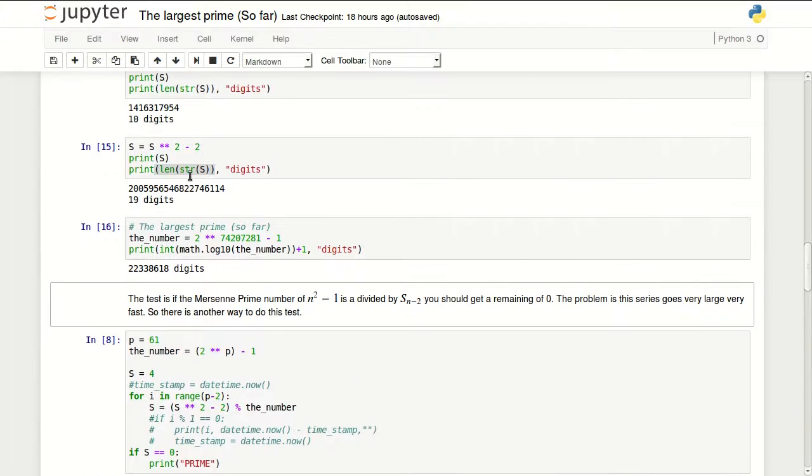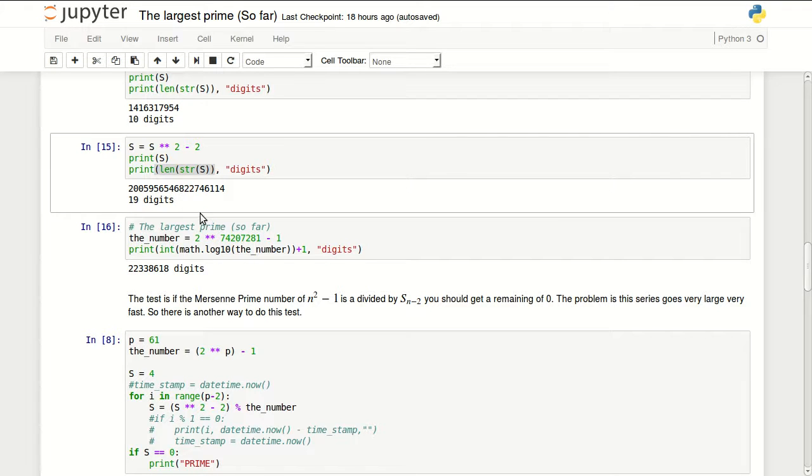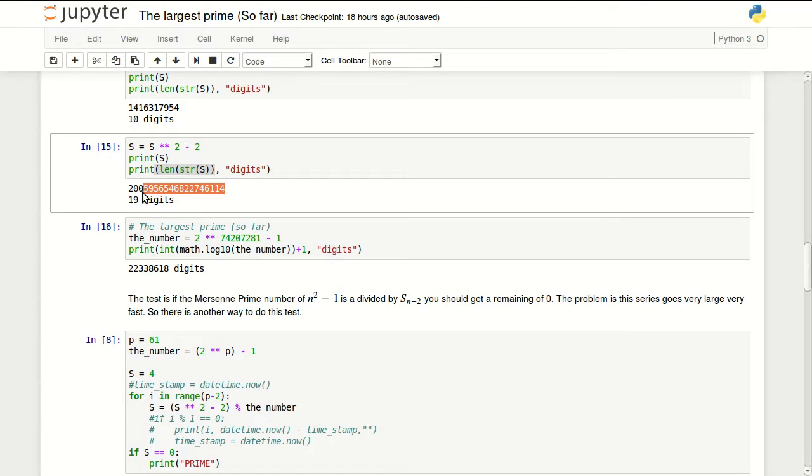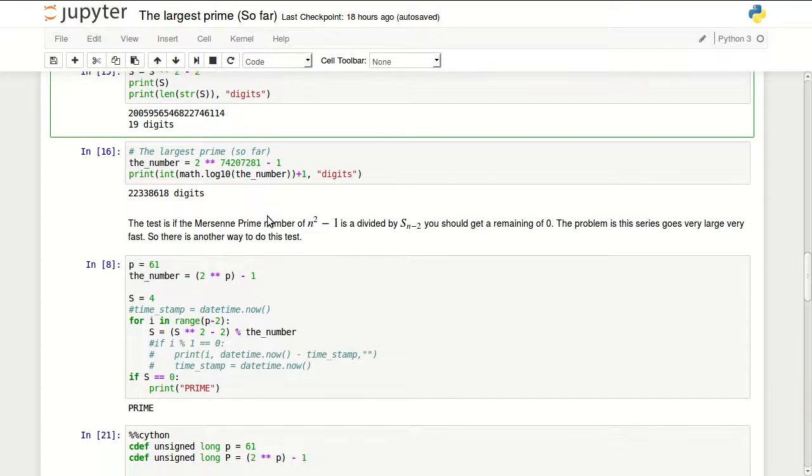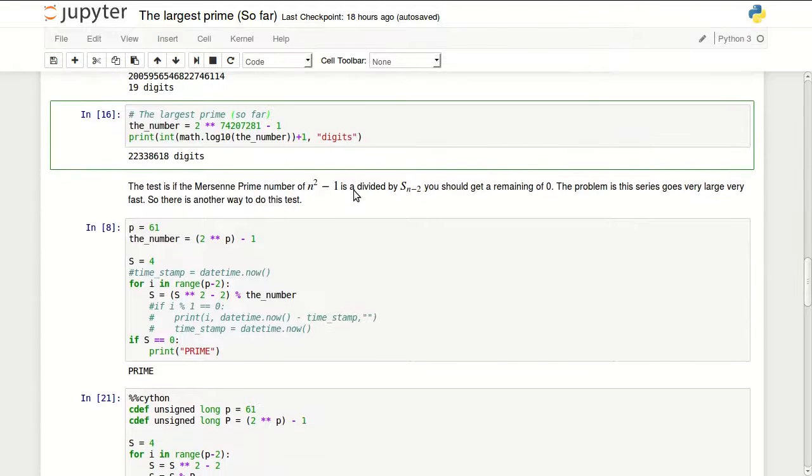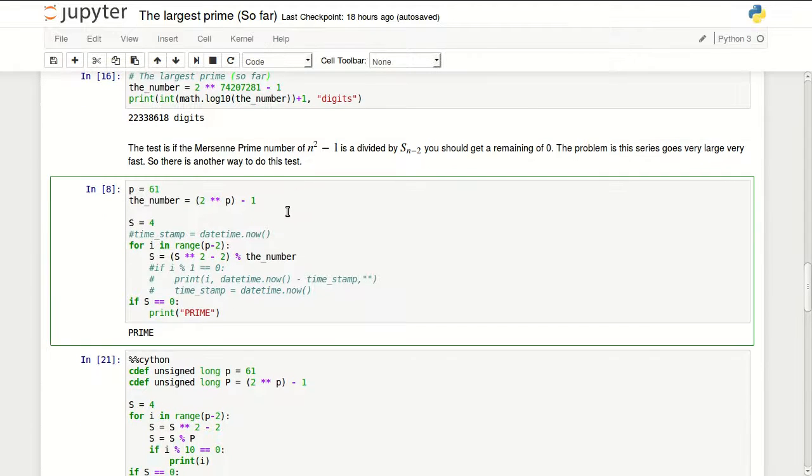The problem with this series is it grows very large very fast. If we want to go until 74 million, the number representing the 74 million position in the series will be a very very large number that we cannot really handle.